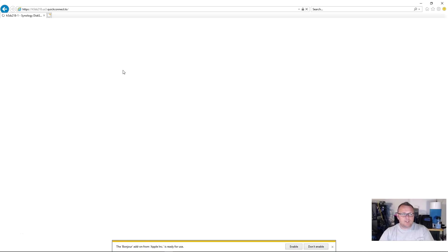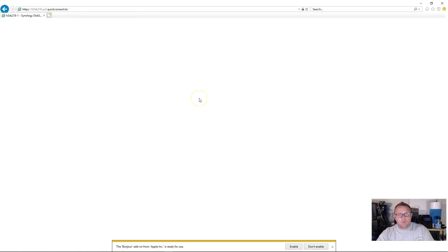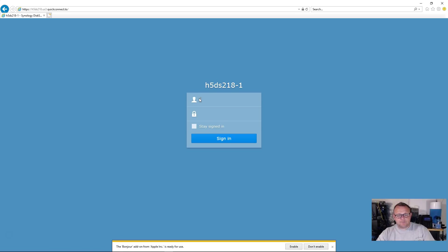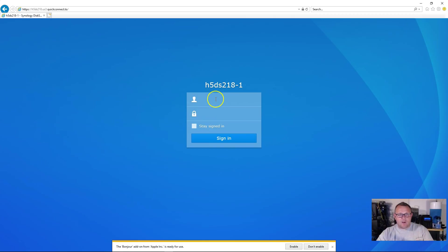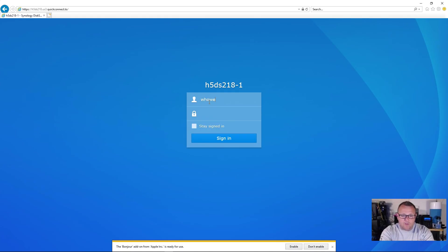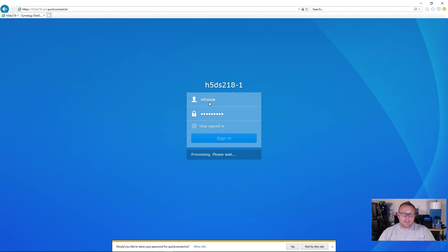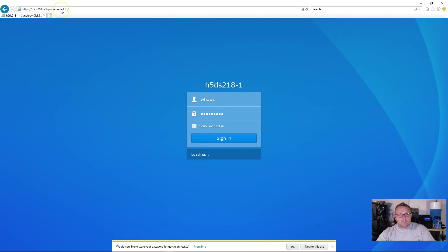Now it may, if you're inside the network, it may redirect you to the IP address. In this case, it doesn't look like it's going to do that. But what will happen is now we have a login. And so now we can actually go ahead and log into this.